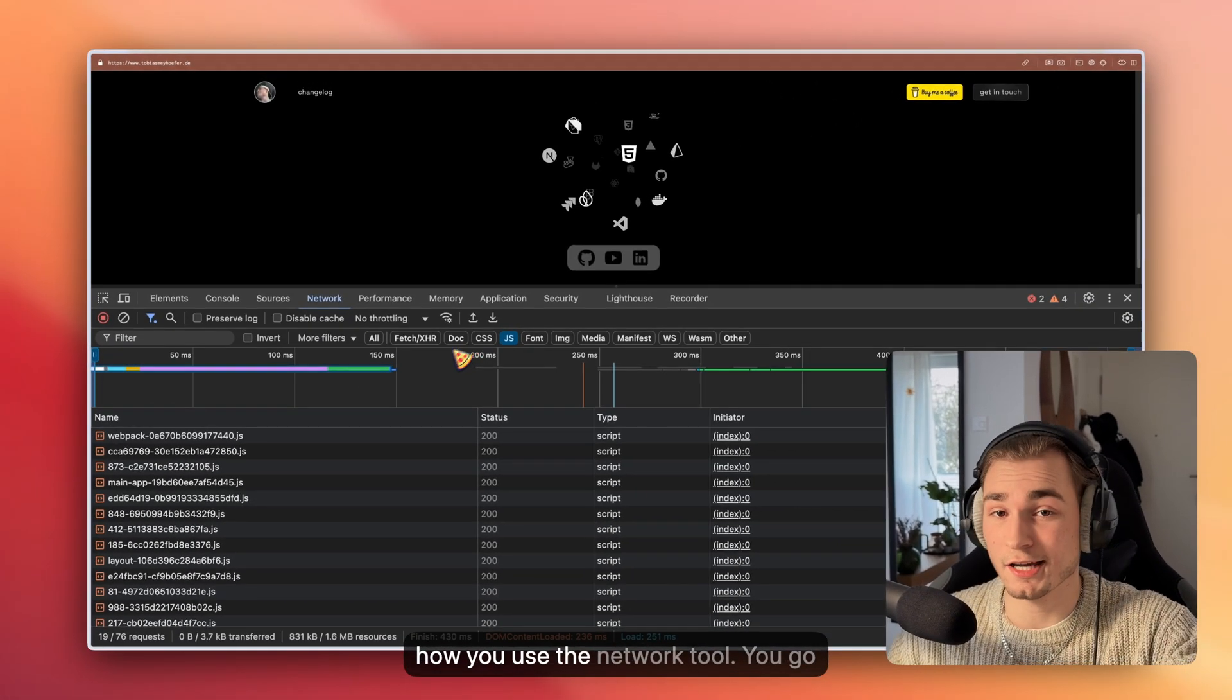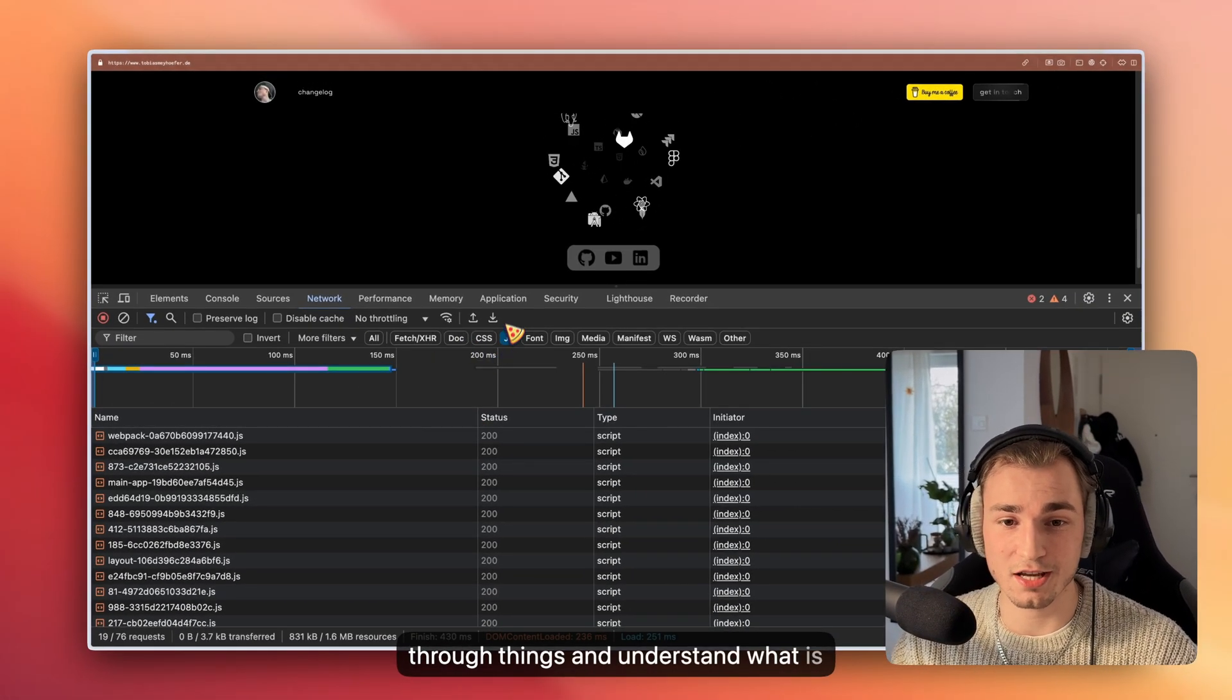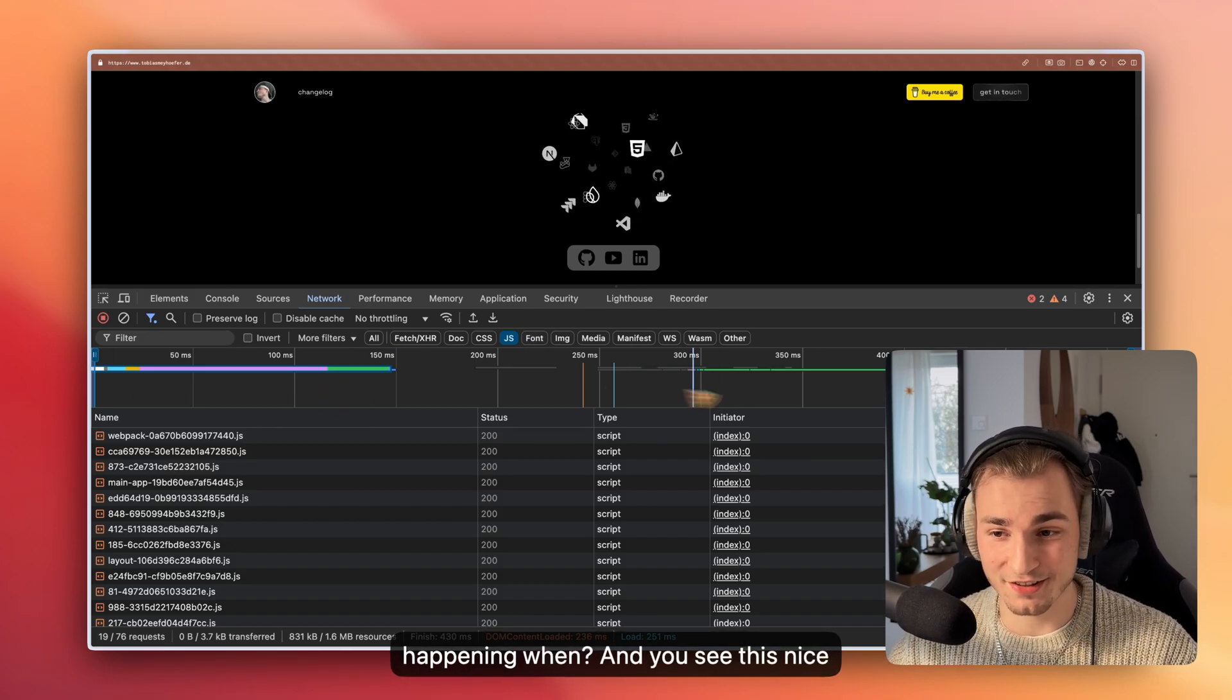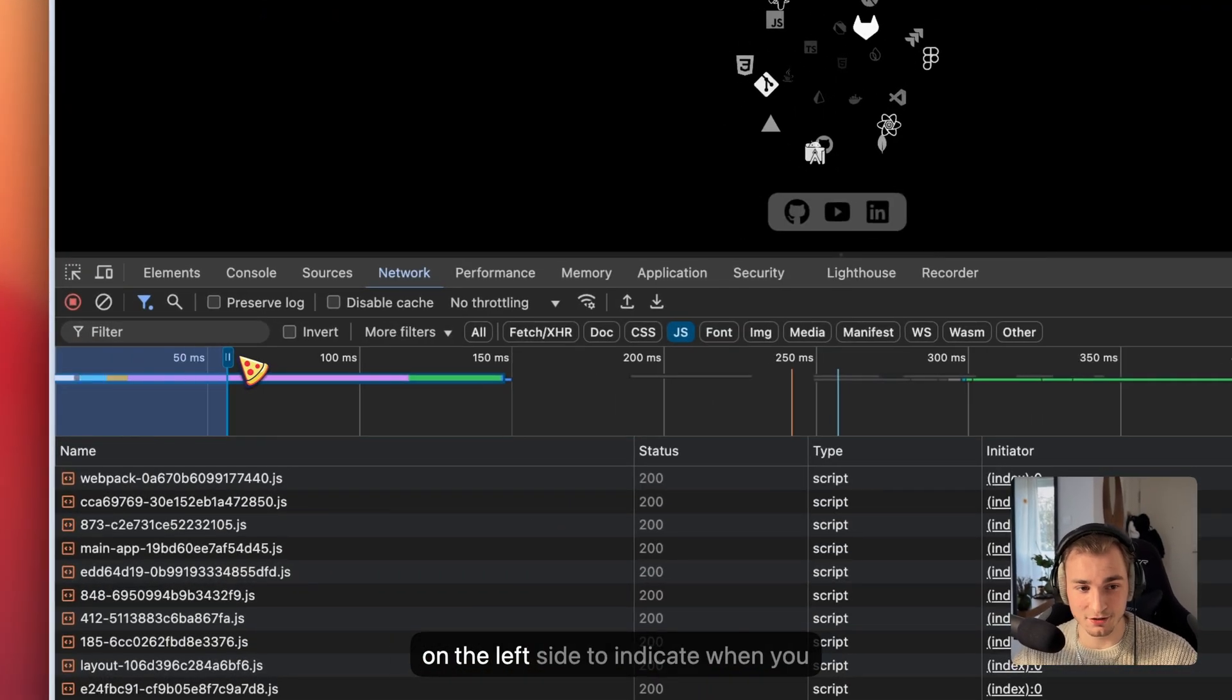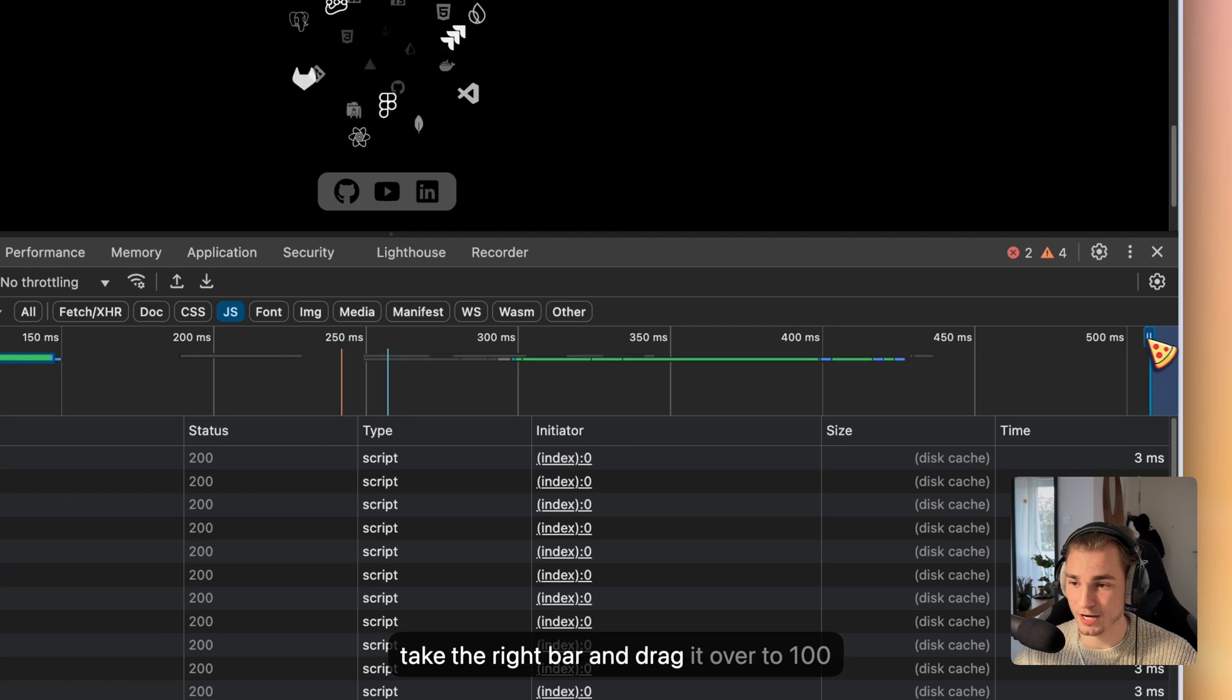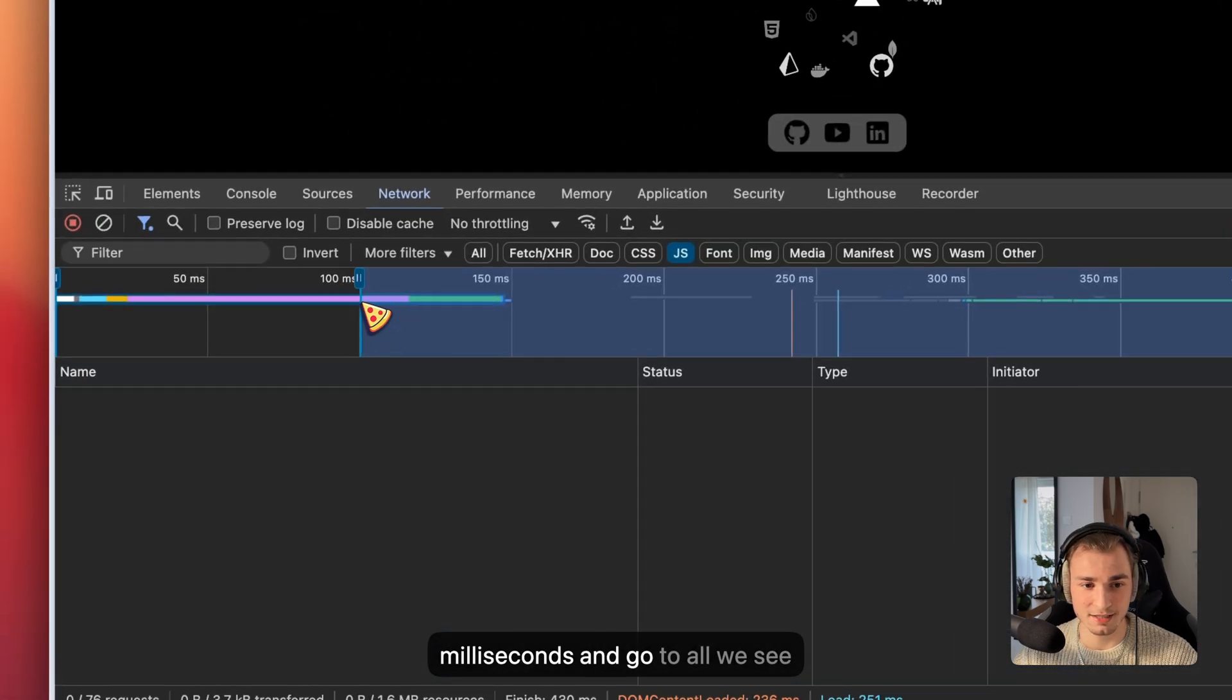And that's basically how you use the network tool. You go through things and understand what is happening when, why is what happening when. And you see this nice thing here, you can use these bars here on the left side to indicate when you want to see anything.